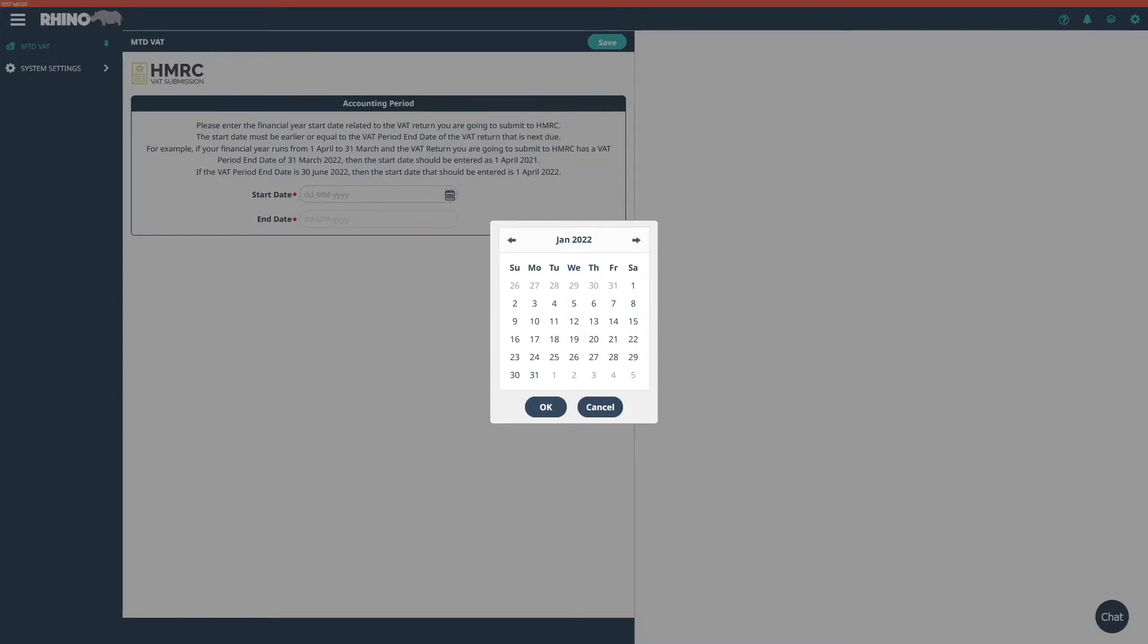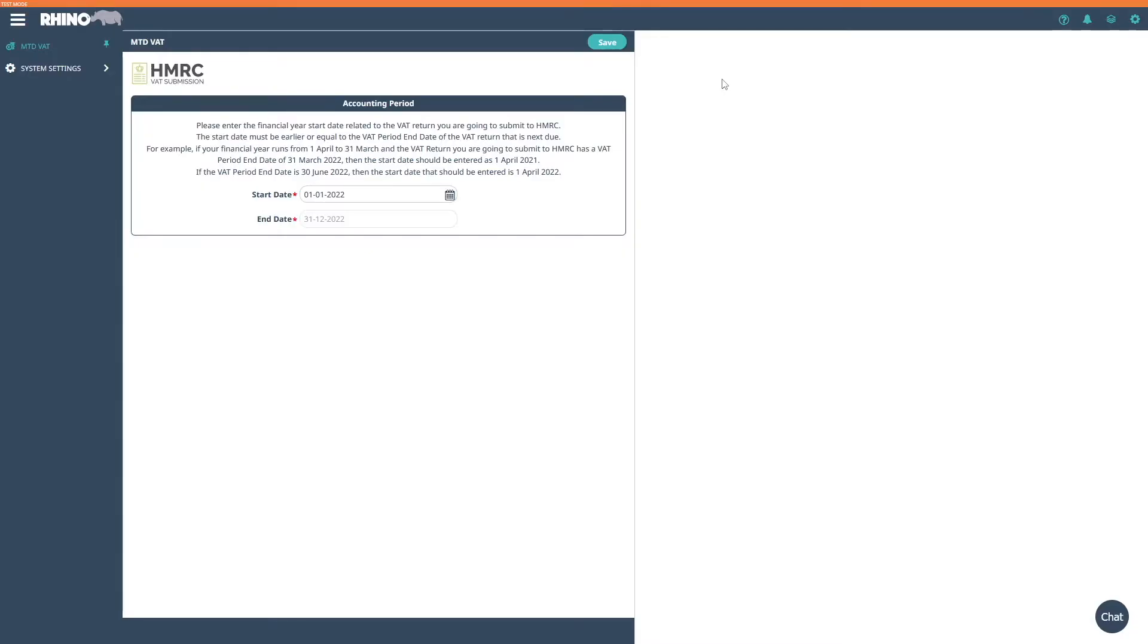To provide your financial year details, use your current VAT period end date to determine what financial year dates you need. Once you've entered the date, click save.